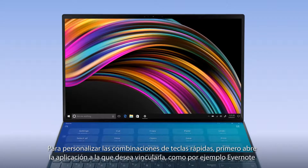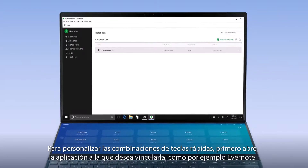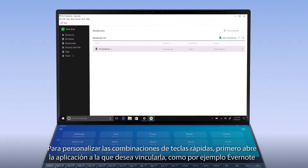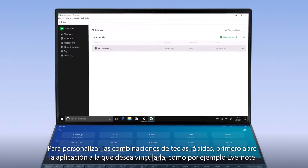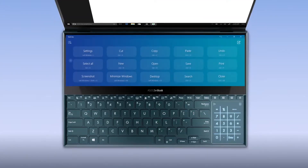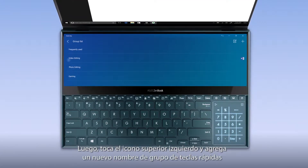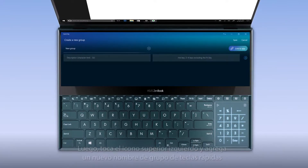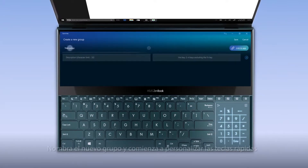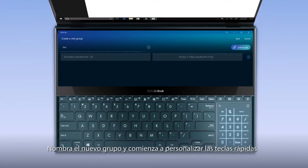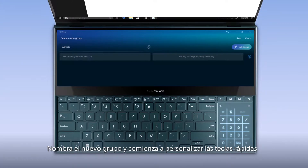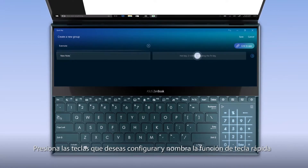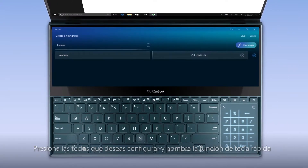To personalize your QuickKey combinations, first open the app you wish to link QuickKey to, such as the note-taking app Evernote. Then simply tap the top left icon and add a new QuickKey group. Name the new group and start customizing your QuickKeys. Press the keys you wish to set up and name the QuickKey function.